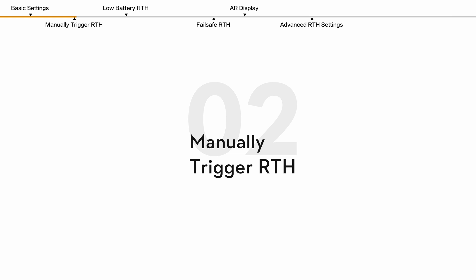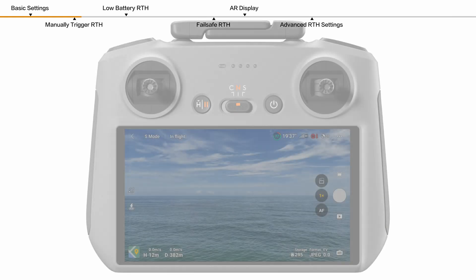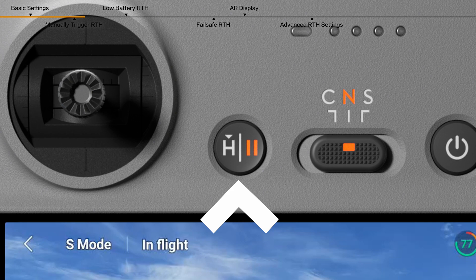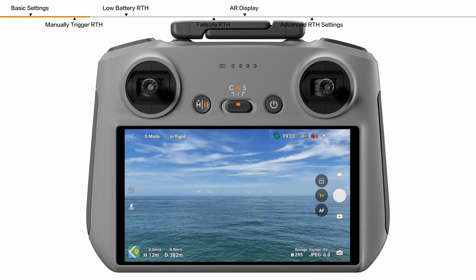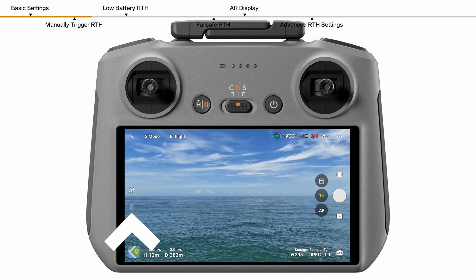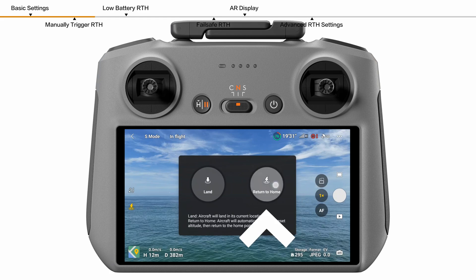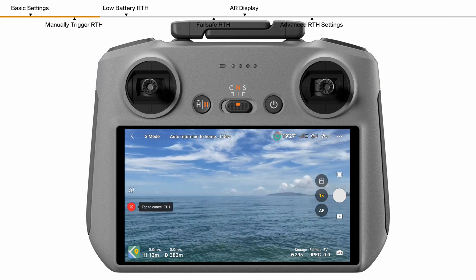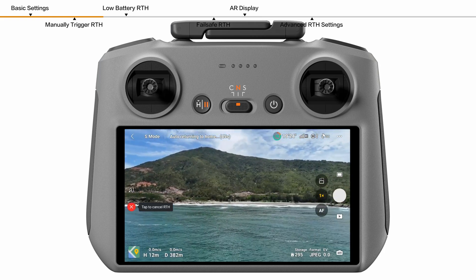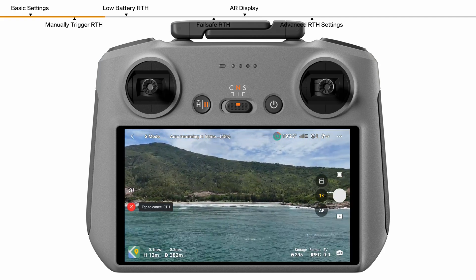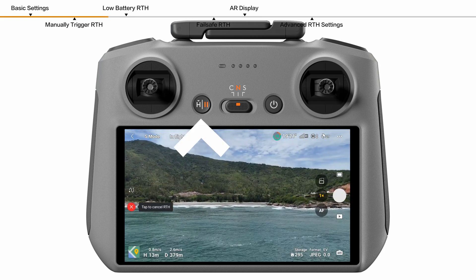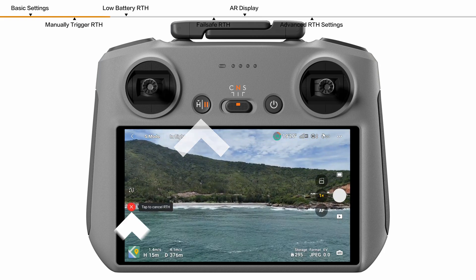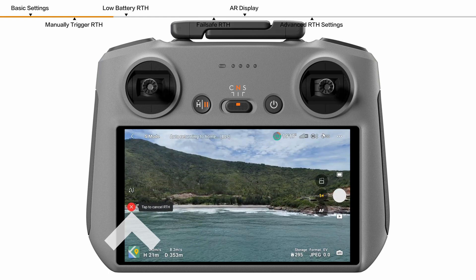Manually trigger RTH. During flight, you can trigger RTH by pressing and holding the RTH button on the remote controller, or tapping the RTH icon from the left side of the camera view and then holding the prompt RTH icon. To exit RTH, press the RTH button on the remote controller once, or tap the red icon on the left side of the camera view.